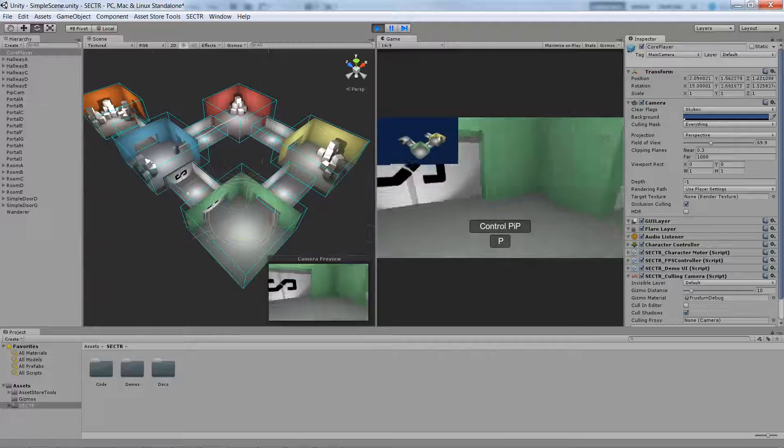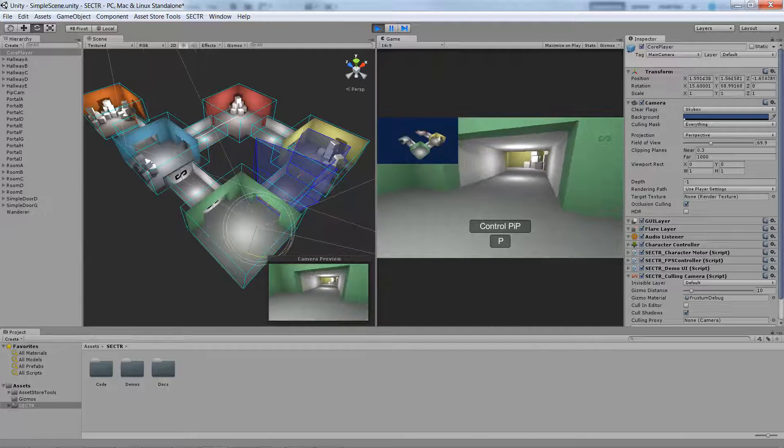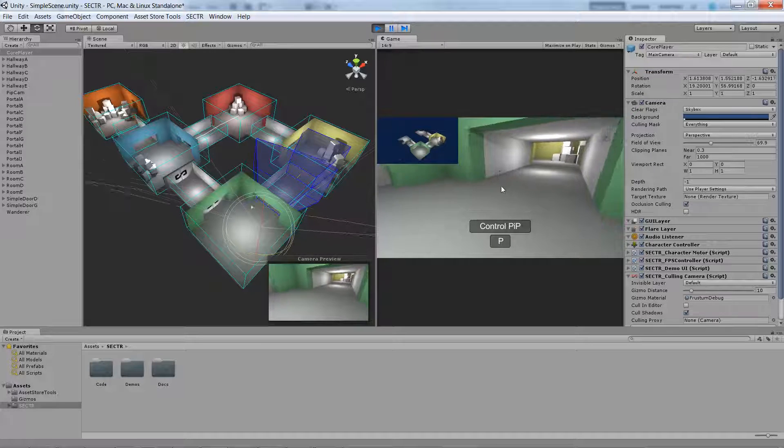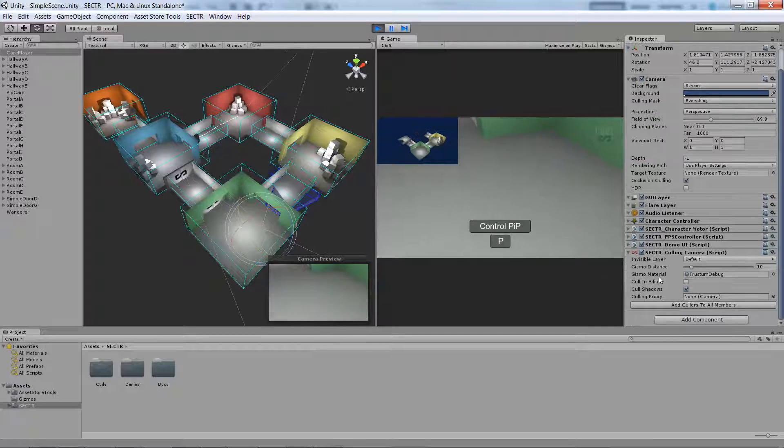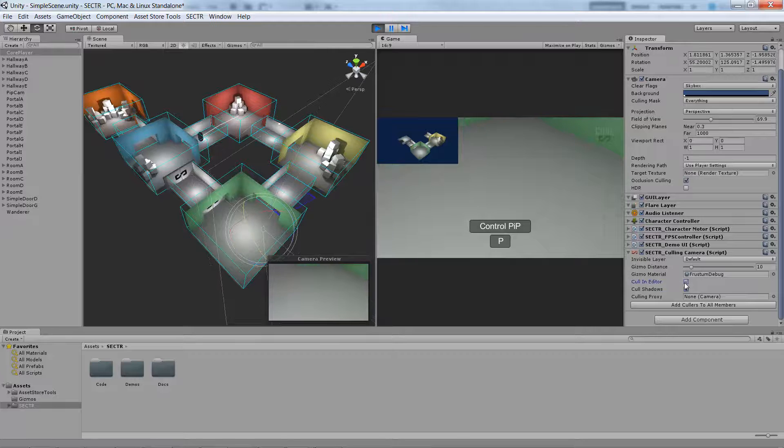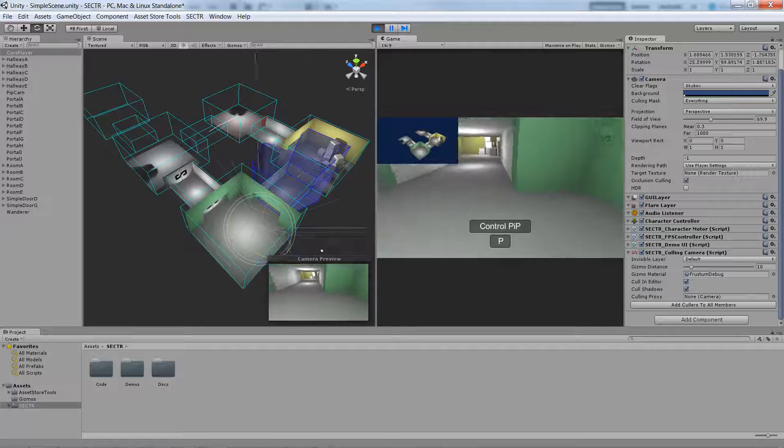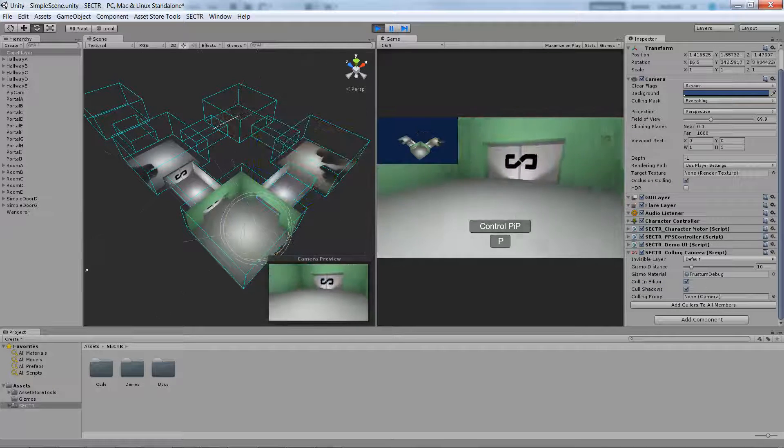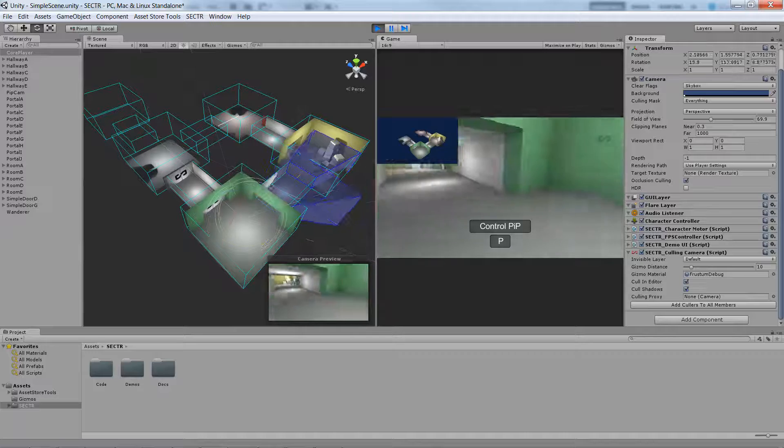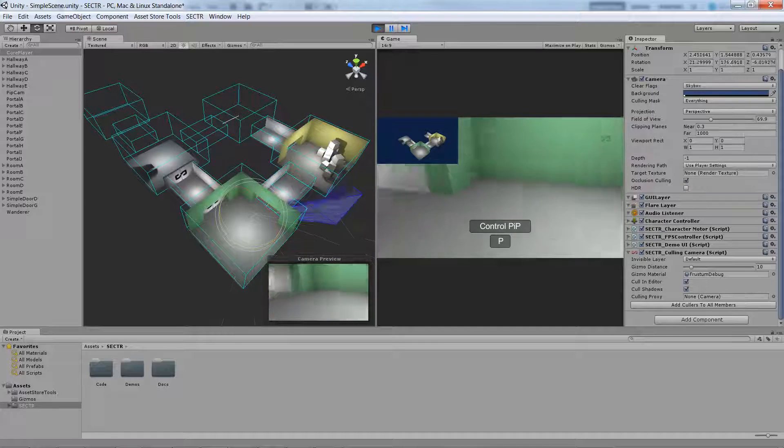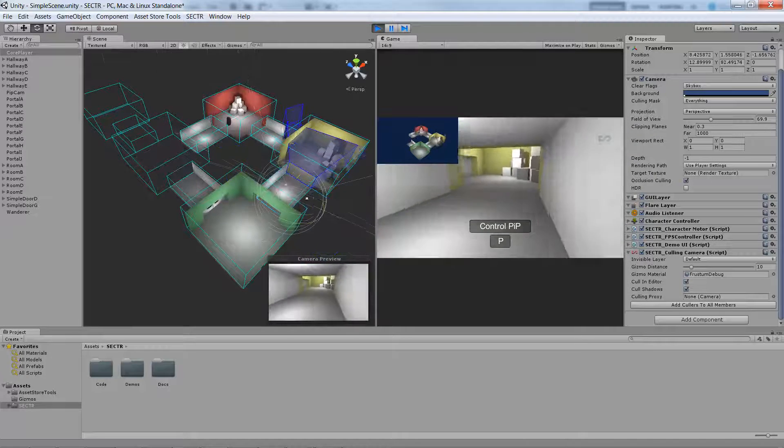Also, as one other cool little trick, if you want to see the culling in the editor, you can come out of edit mode, go back to your culling camera and check this culling editor box. Now as you play the game, you'll actually see the culling not just in this picture-in-picture view but in the editor. That's pretty cool.